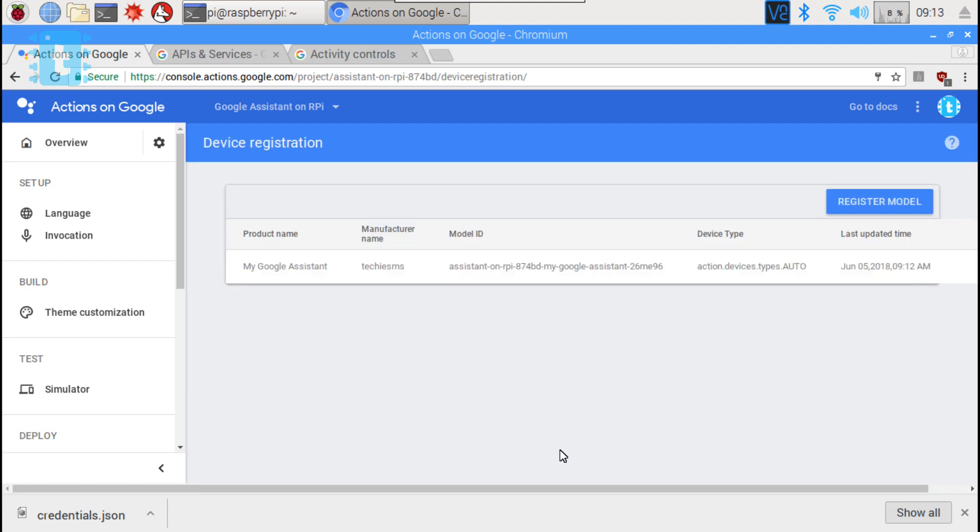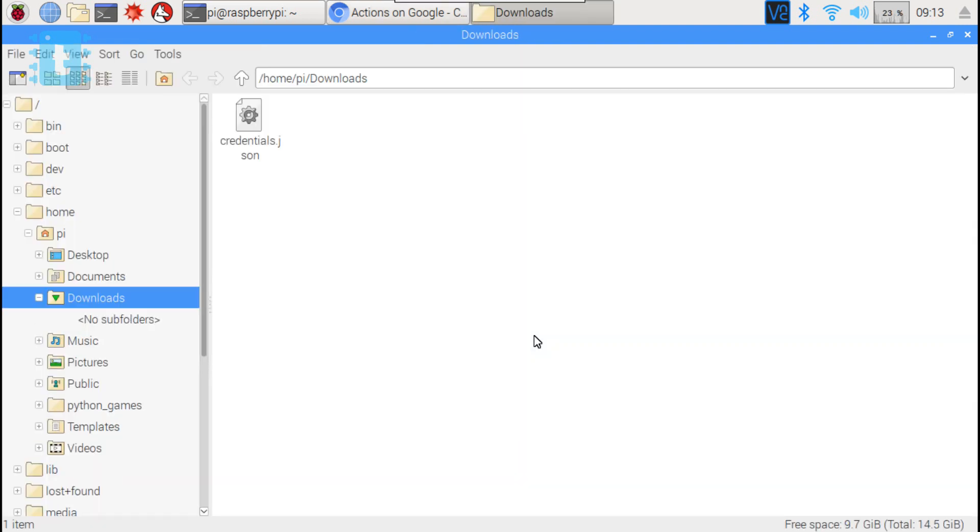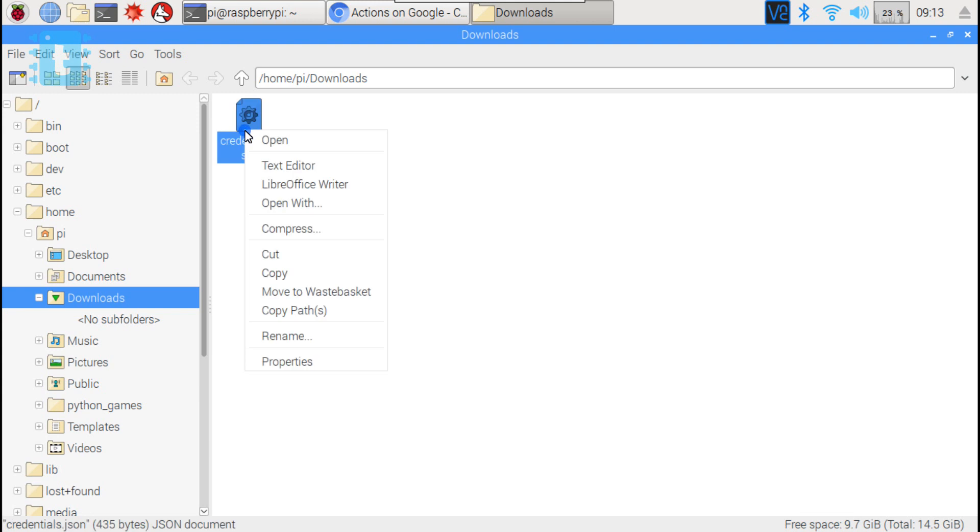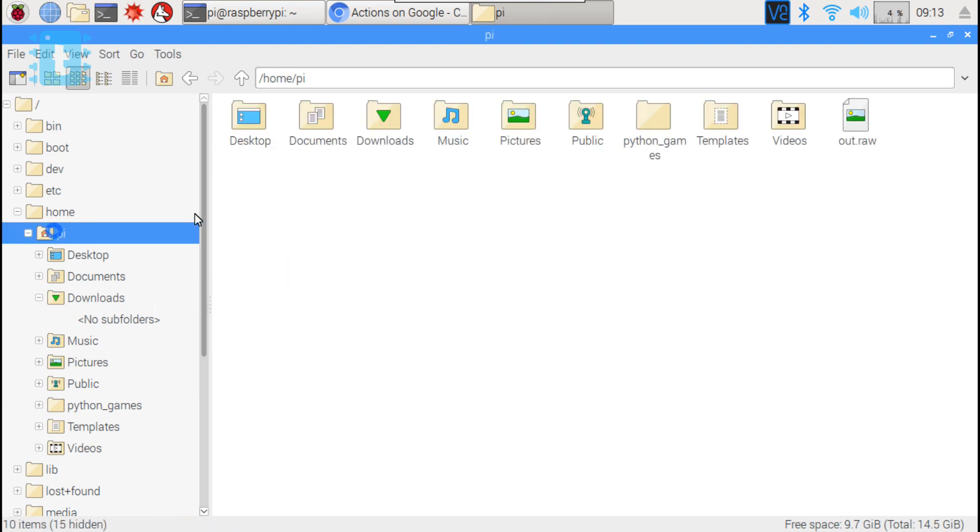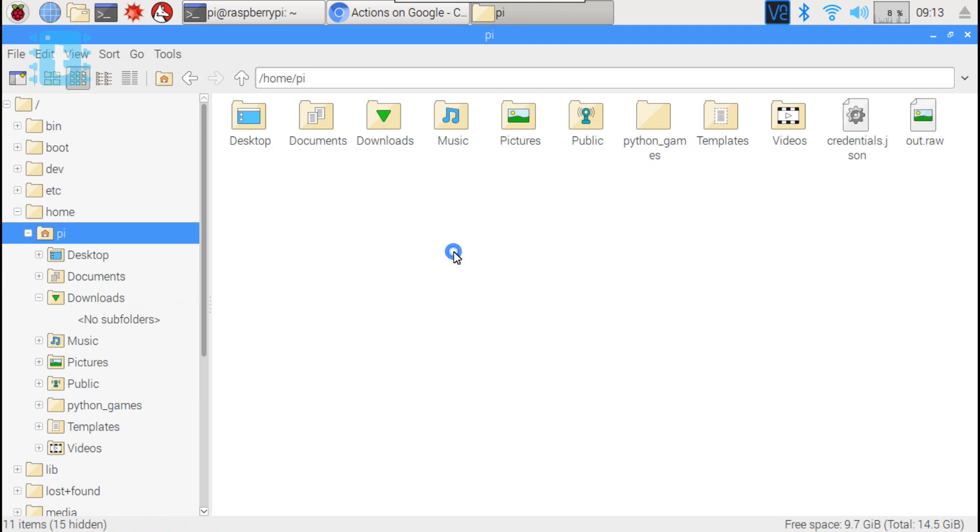Now we will move this credential file to home/pi folder. For that click on the show in folder option, and then right click, cut this file. Then into home/pi, paste this file.